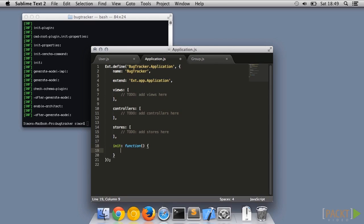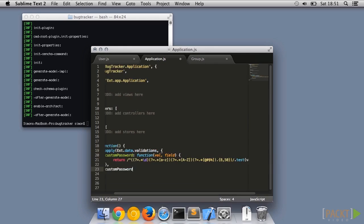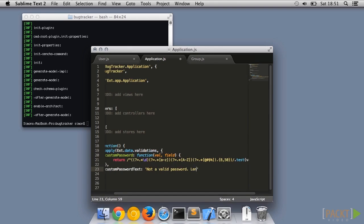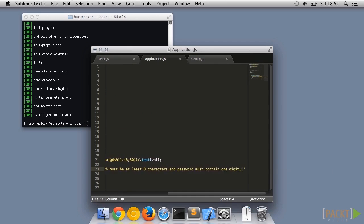Add this as a custom validator to the Ext.data.validations list. This needs to be done as part of our application's init function before the model can use it, so let's put some code in our app.js.